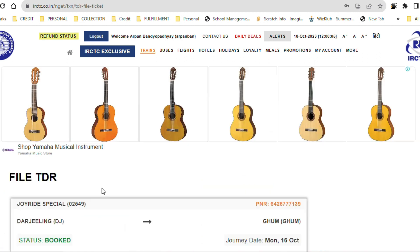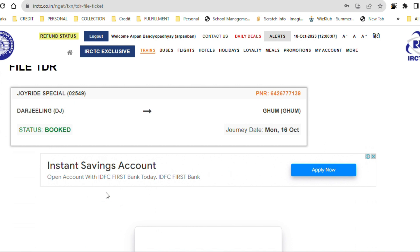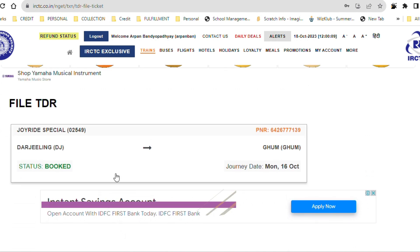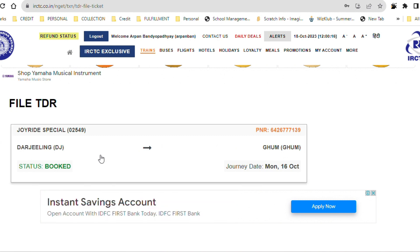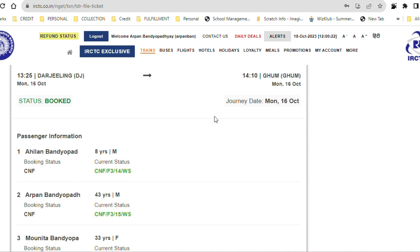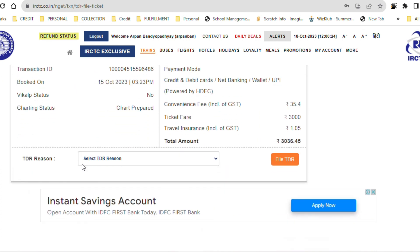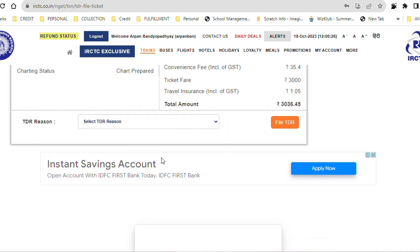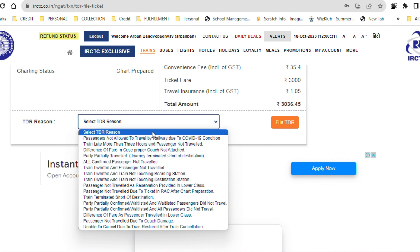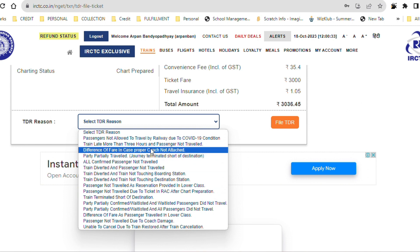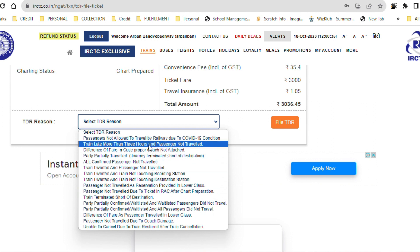I have already filed my own TDR, so that is why there is no option shown for me. If you have not filed yet, you can click on that File TDR option. This is my second journey which I am showing you — you can click on that File TDR option. This is very important: there are many options listed, but do not select the wrong one.